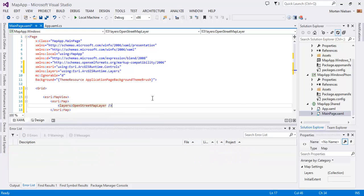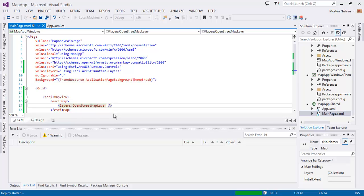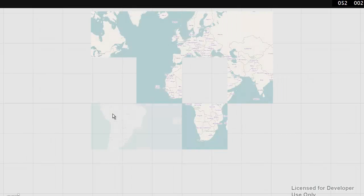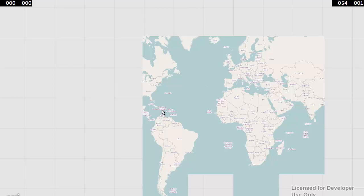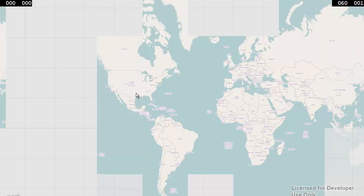Now let's try and run this. And here's the map running in the Windows Store setting.